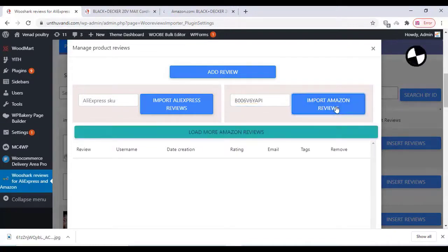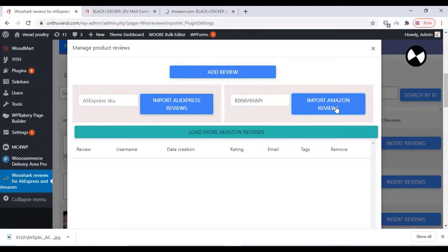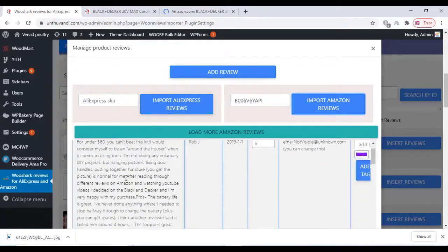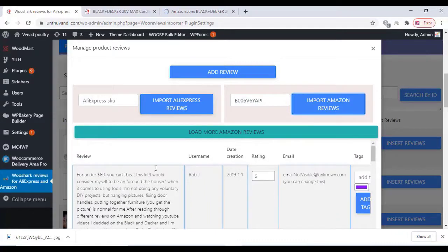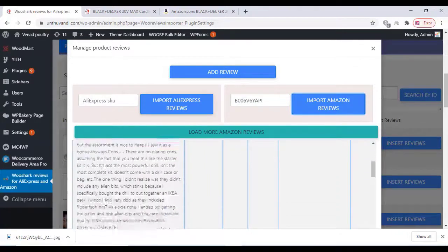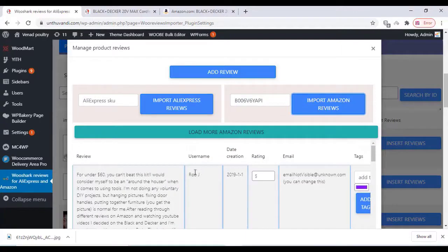Wait for some time to import the review. You can load more reviews, but it's a free plugin so we can limit it to 10 reviews per product.